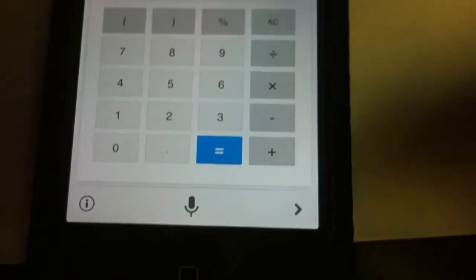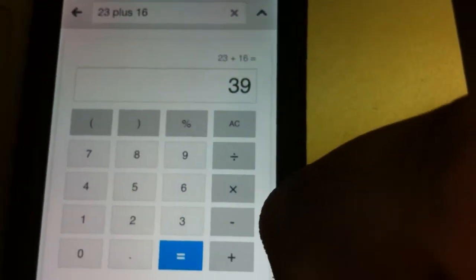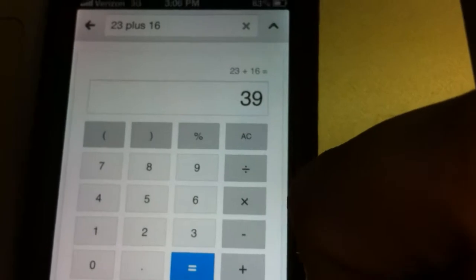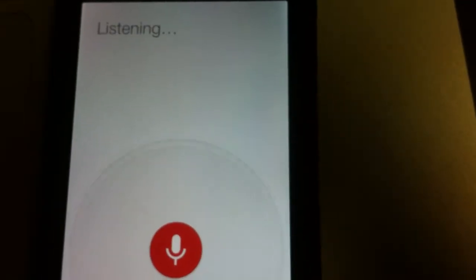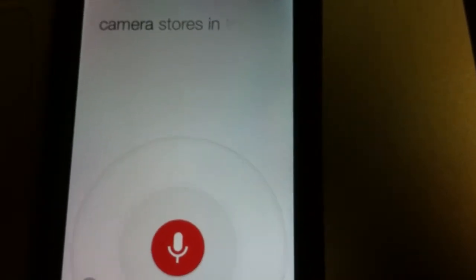Now if I want to search again, I just press the little icon at the bottom that looks like a microphone and I can search for something totally different. So I'll just do a random search: camera stores in Tuscaloosa.